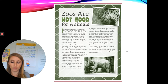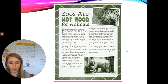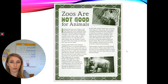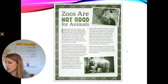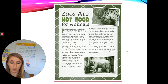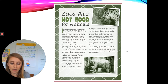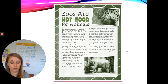Many zoos try to make their enclosures look like the animals' natural habitats, but just because it looks right to us does not mean it is good for the animals. Take elephants, for example. In the wild, elephants walk as much as 30 miles every day looking for food and stopping at watering holes — things like ponds, lakes, or other bodies of water where animals drink from. Not even the best zoos can build enclosures large enough for elephants to live as they do in their natural habitat. Let's stop there.